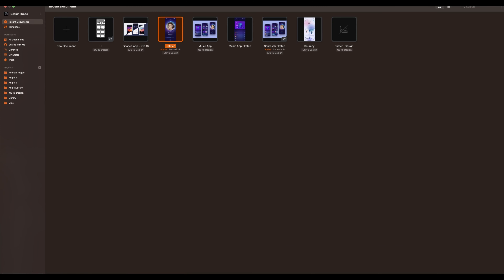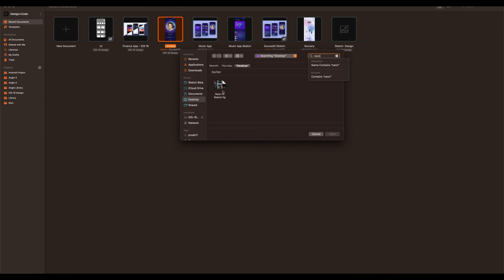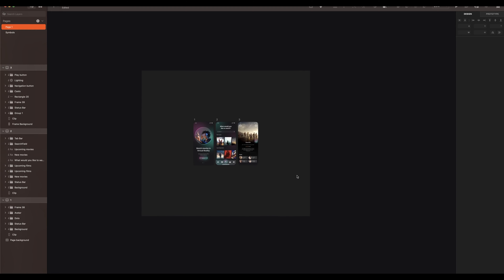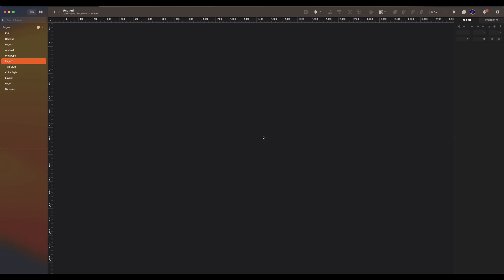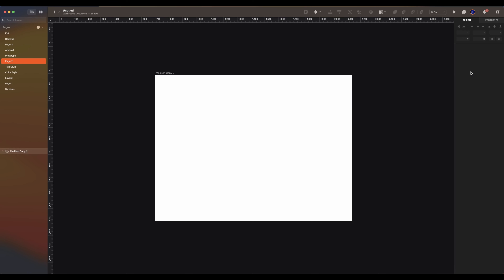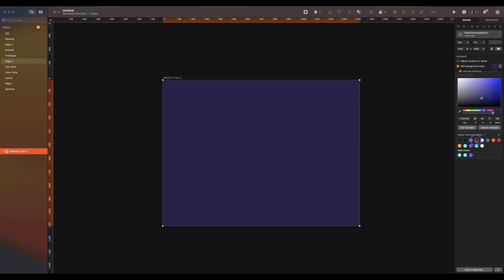You can now open Figma files in Sketch. Go to File, open local document, search for your Figma file. The process will be handled automatically. Now let's jump into the design. Press A. Go to the web category and select Medium. Add a background color — we will finalize the color later.